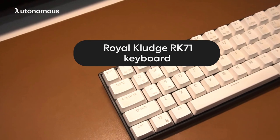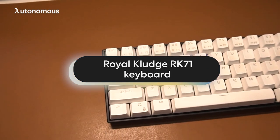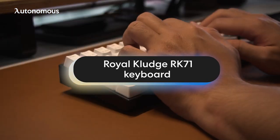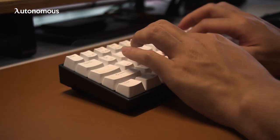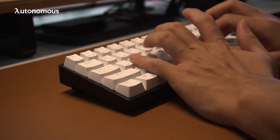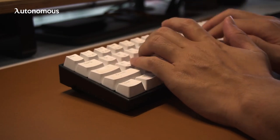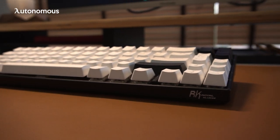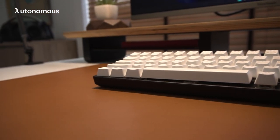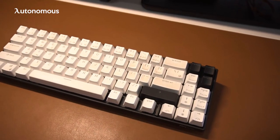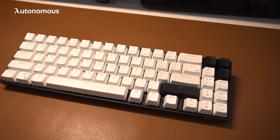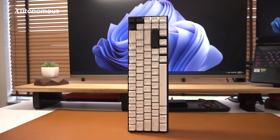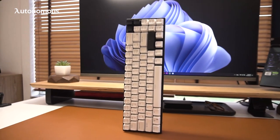The last product is the Royal Kludge RK71 keyboard. If your job involves typing a lot, I think you will love the experience you have with the mechanical keyboard. The RK71 has a really cool design. First off, it has a 71 key layout, so there's no number pad. My job is unrelated to data entry, so it looks very neat and minimal.